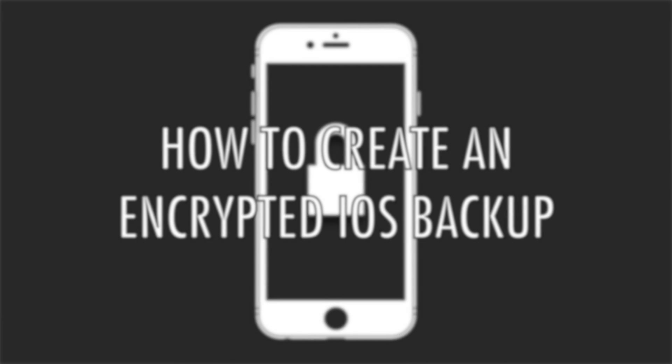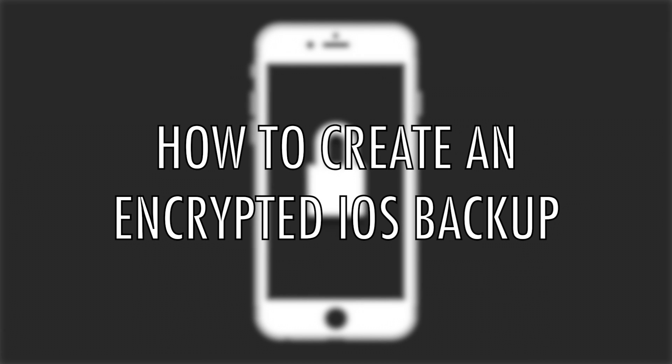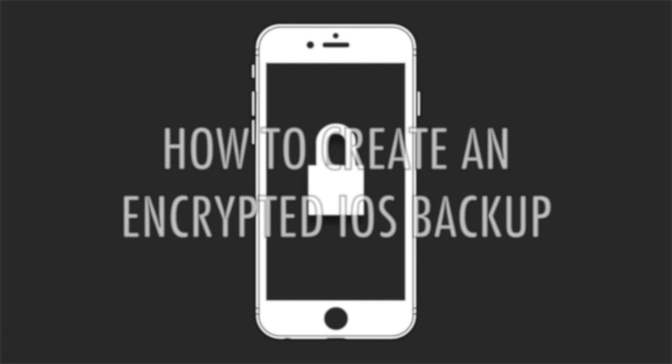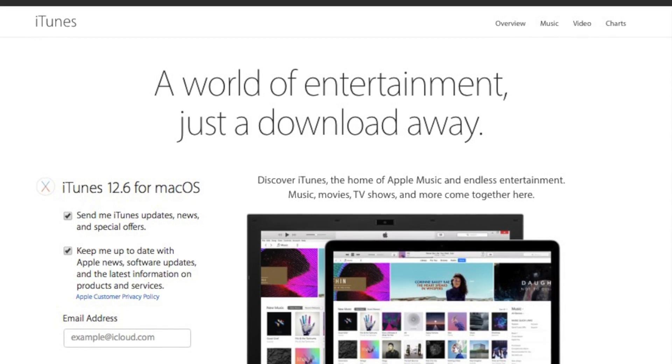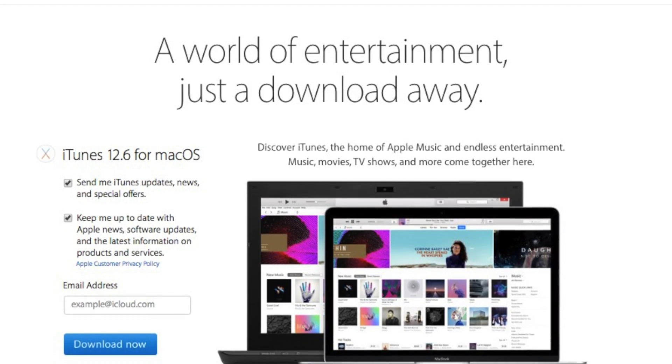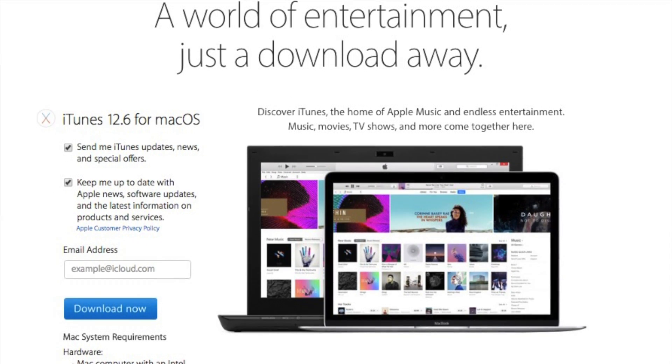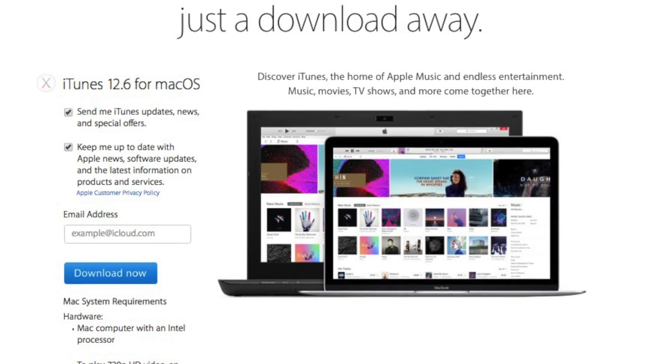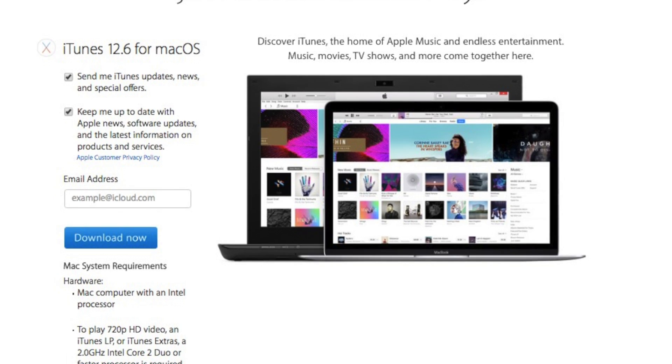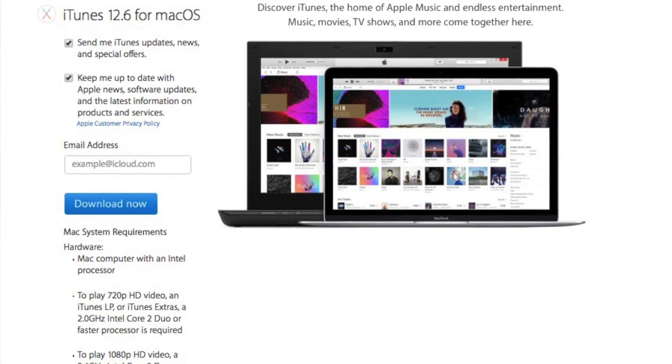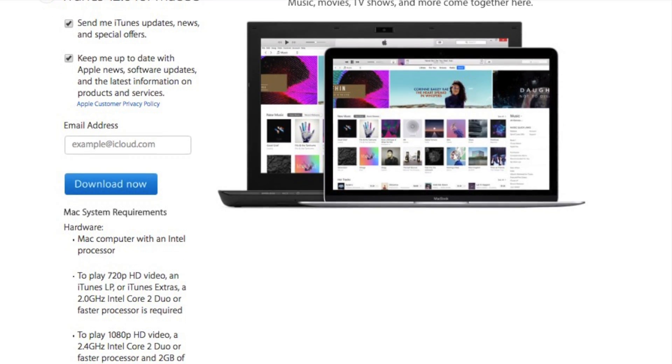Today, we learn how to create an encrypted backup of your iOS device. To create an encrypted backup of your iOS device, you will need to have the latest version of iTunes installed on a PC or Mac.